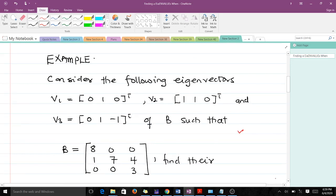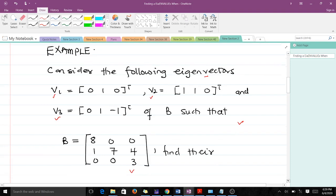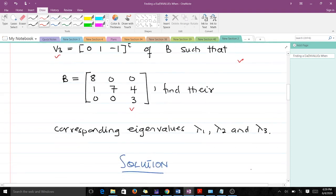Let's take an example. This question says: consider the following eigenvectors — V1, V2, and V3 — which are three eigenvectors of matrix B, where B is given by a particular matrix. The question asks us to find the corresponding eigenvalues lambda 1, lambda 2, and lambda 3.